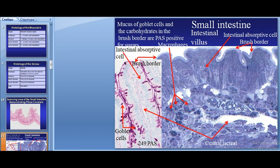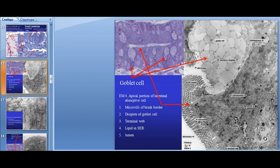Goblet cells look like gaps in the epithelium body, interspersed between enterocytes. In the apical part you can see secretory granules. They produce mucus secreted through the apical surface for lubrication and protection of the epithelial surface. The organelles and nucleus are pushed to the basal part of the cell by the accumulation of secretory granules.